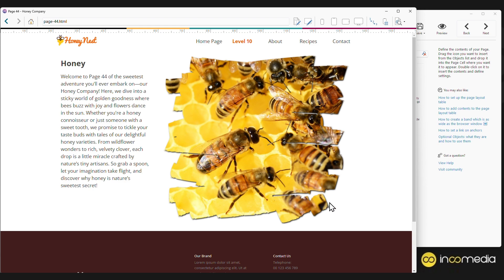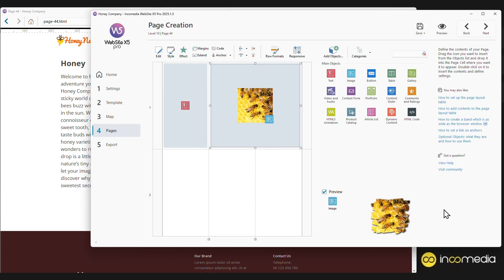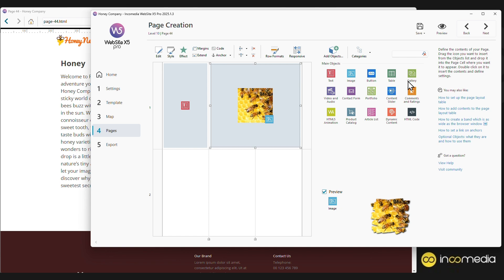It is important to work with a simple tool, but it is also important that the final result can also be complete. For this, Website X5 offers you many other objects to insert into the page. In addition to texts and images, you can insert buttons, galleries, videos, contact forms, add a product catalog, and for the more experienced, any type of code.